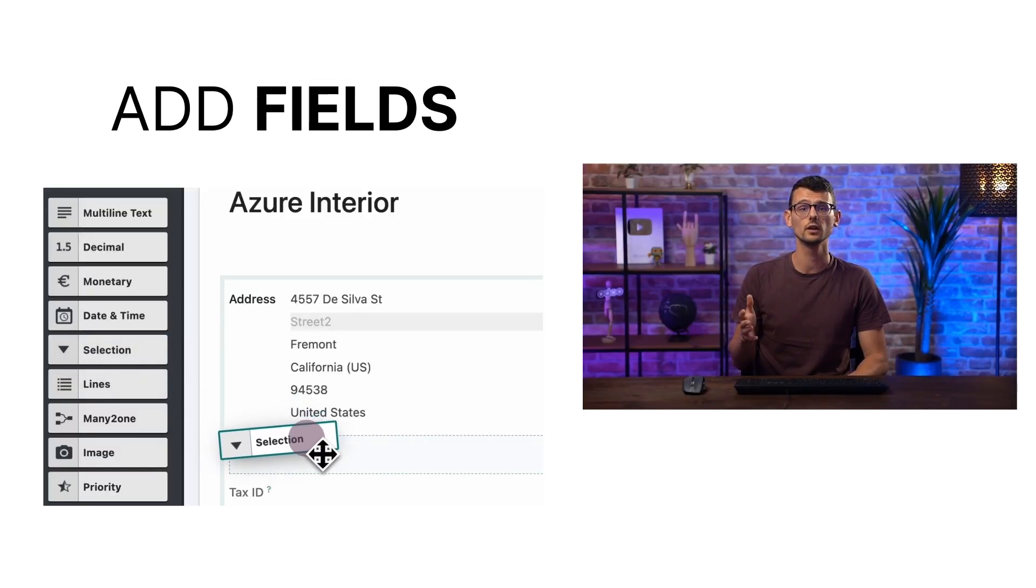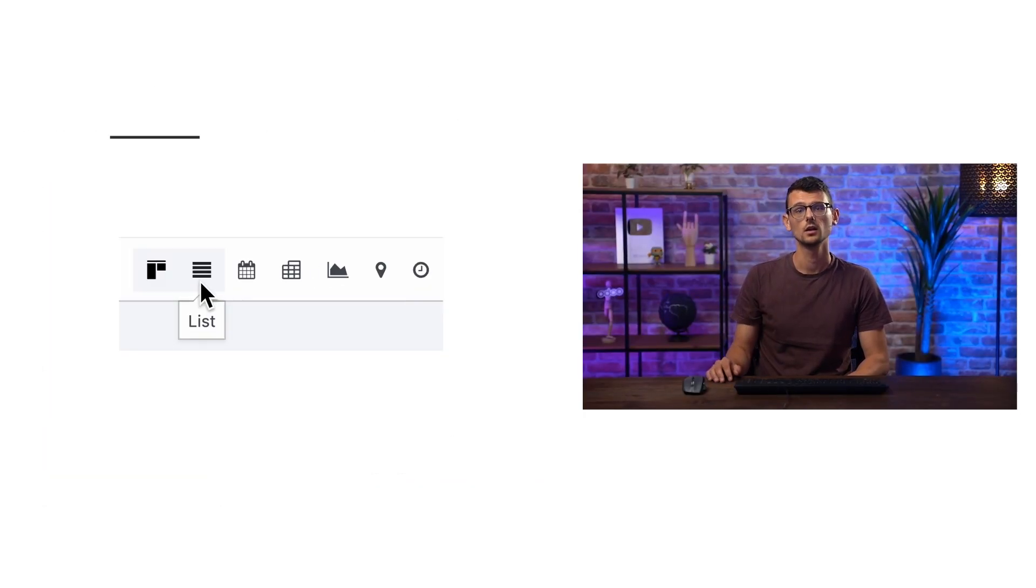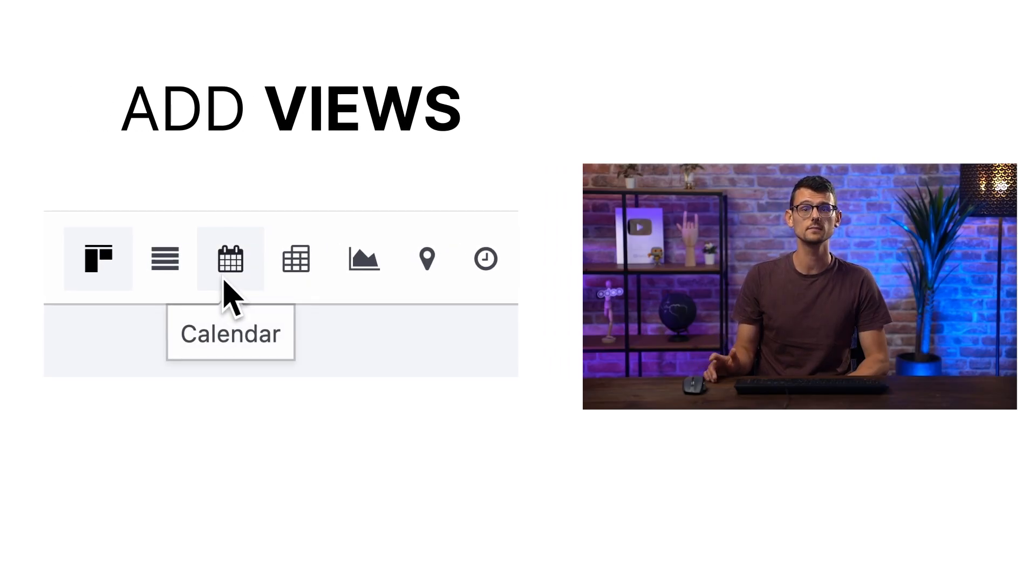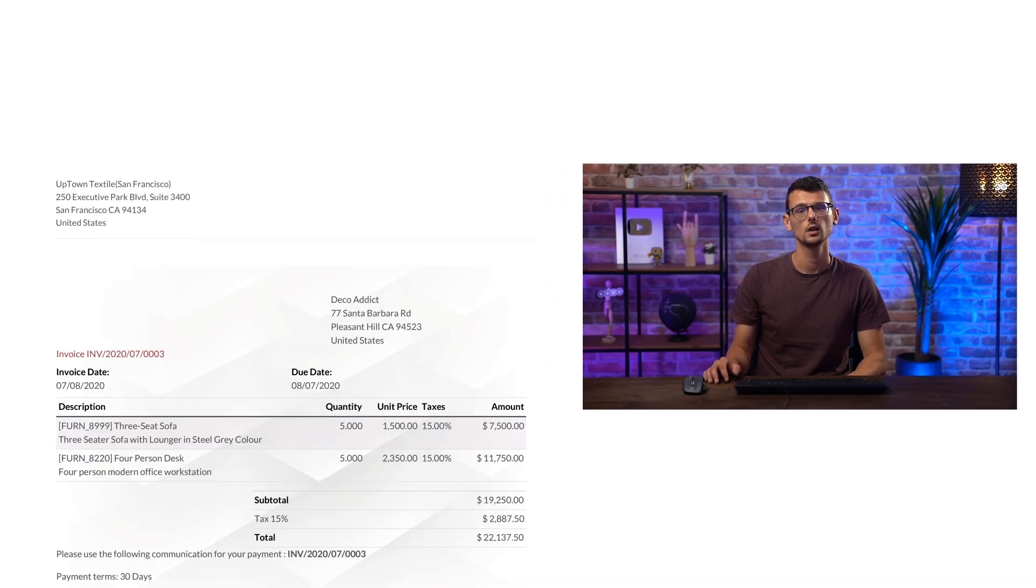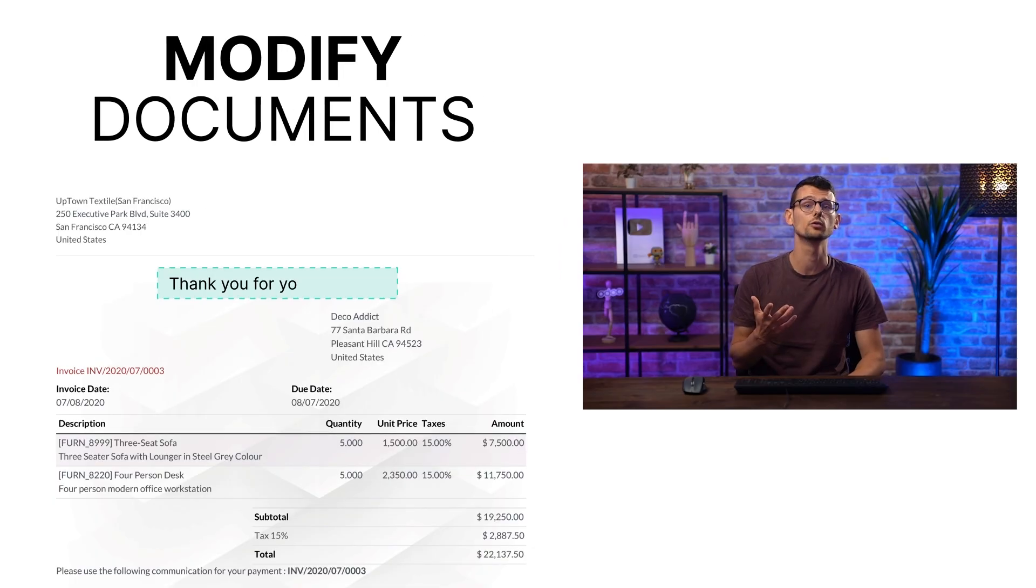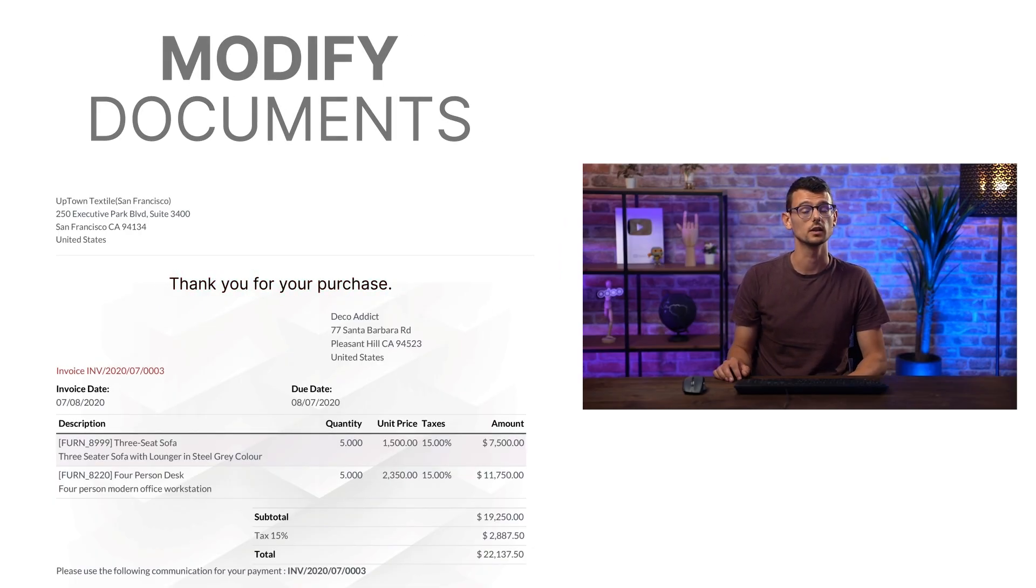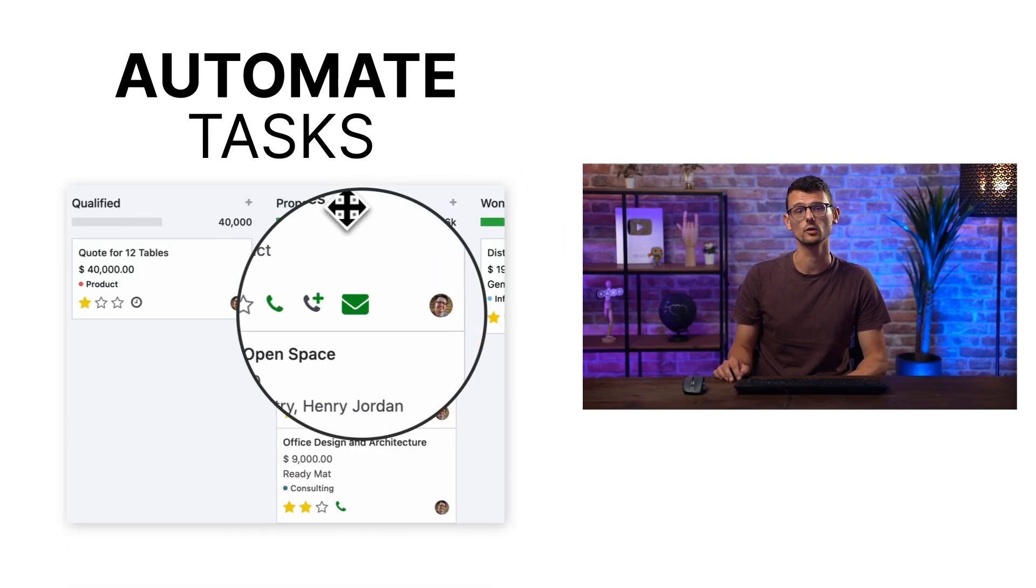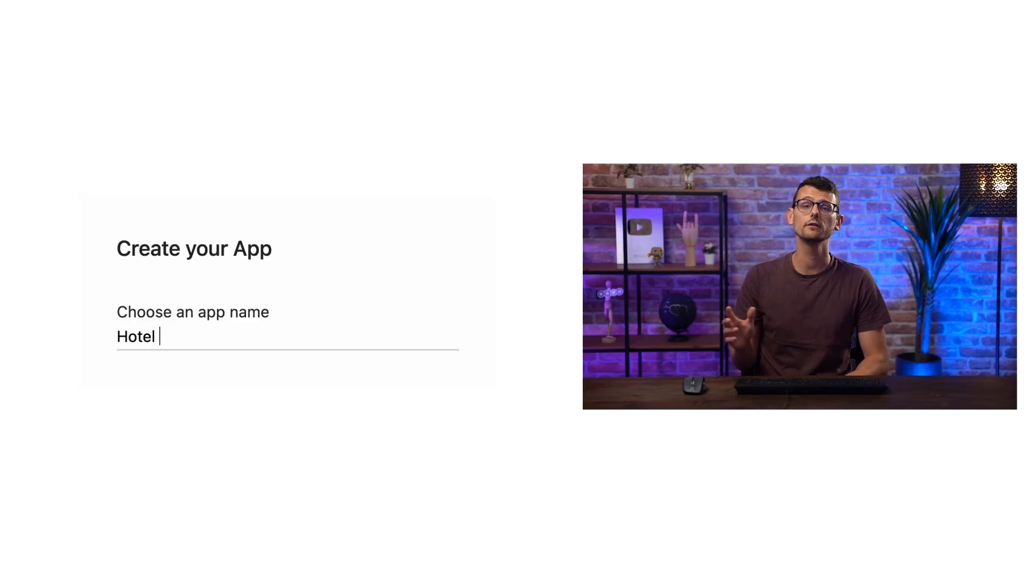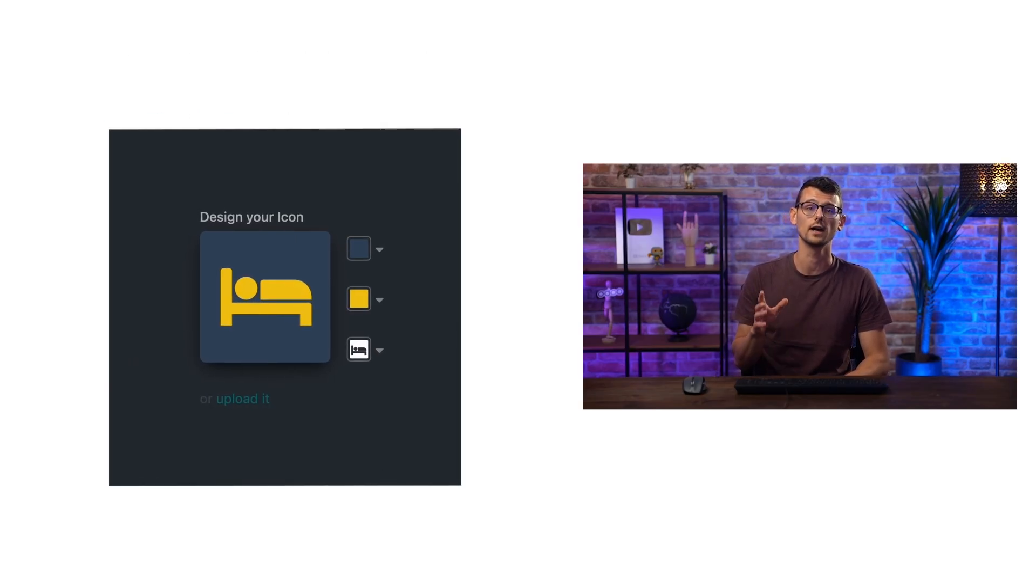But what can we do with Studio exactly? You can add any new field you can think of. You can add new views to display the same data in a completely different way. You can create and modify any document, such as customer invoices. You can automate tasks to improve your business flows. And you can even create your own application from scratch.